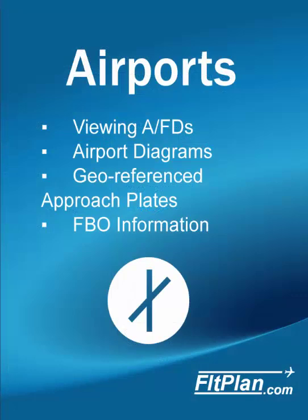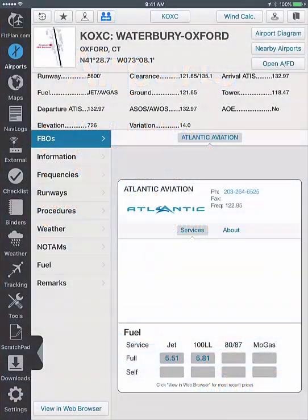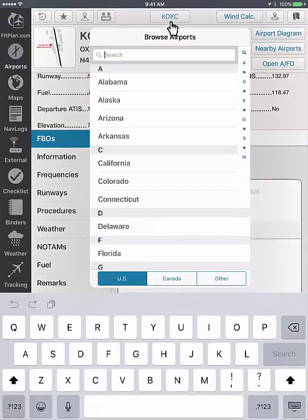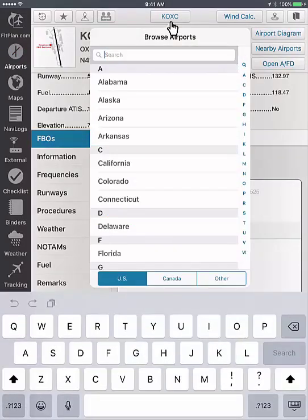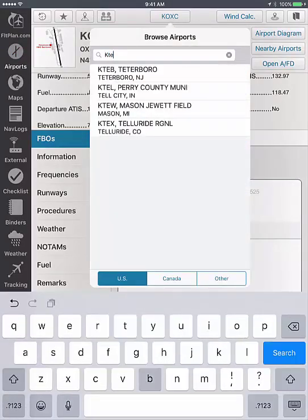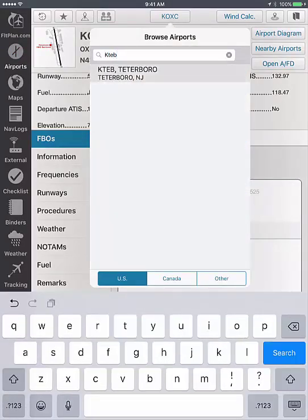Under the Airports icon, all airport information is available including AFDs, airport diagrams, up-to-date geo-referenced procedures, and FBO information. To view the airport information, choose your airport from the button in the top center. You can either type in the airport ID or browse by state.